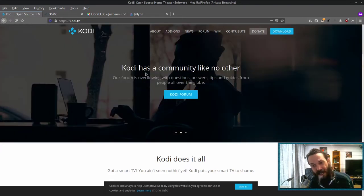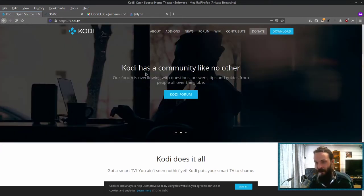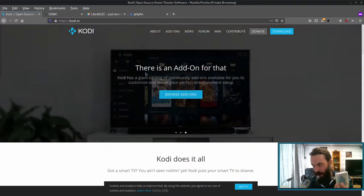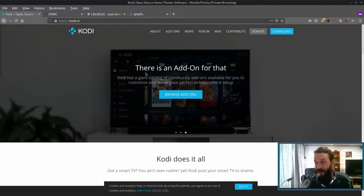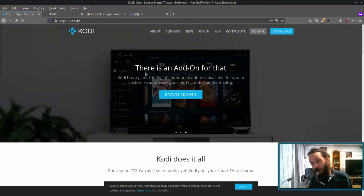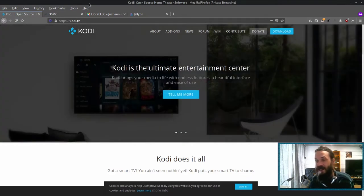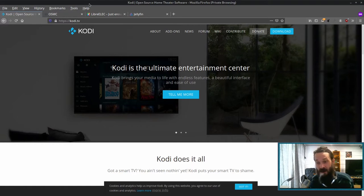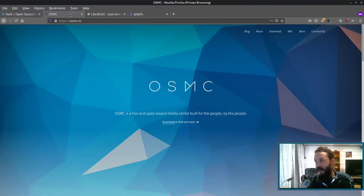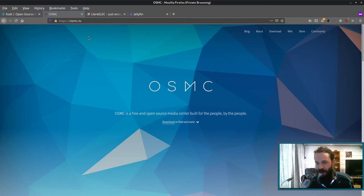Now there are many different ways to get Kodi working on a device such as a Raspberry Pi. You can either download a Raspberry Pi OS and then install Kodi on top of that, or you can download a distribution which has Kodi pre-installed and configured. And there are two or three main ones. I'm just going to show two here.